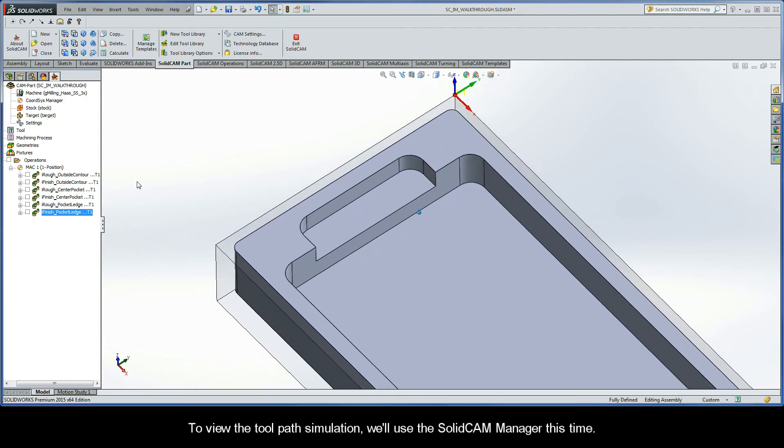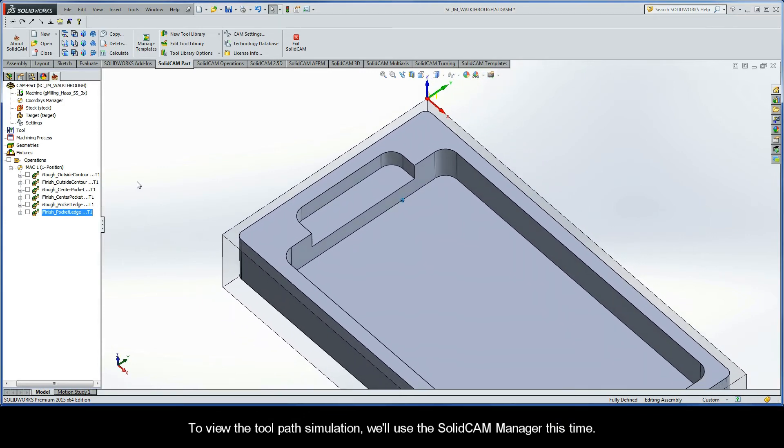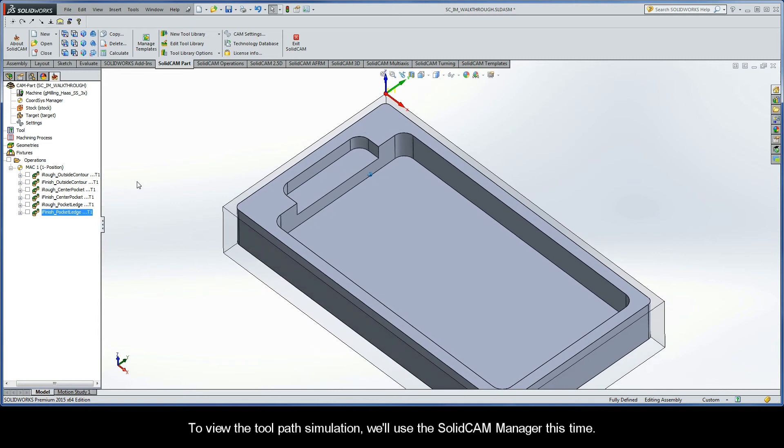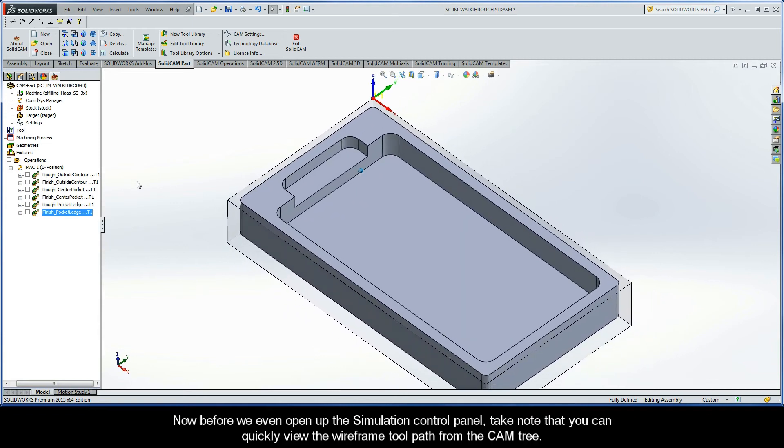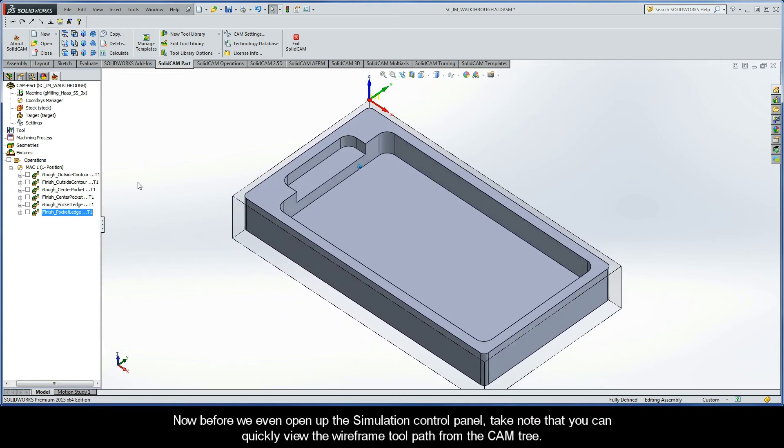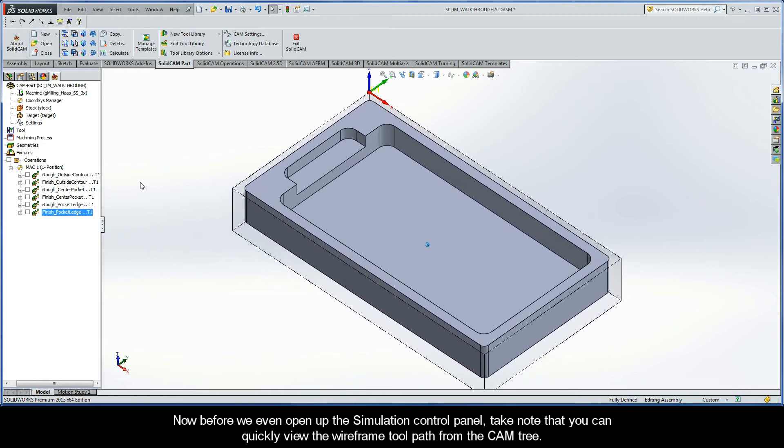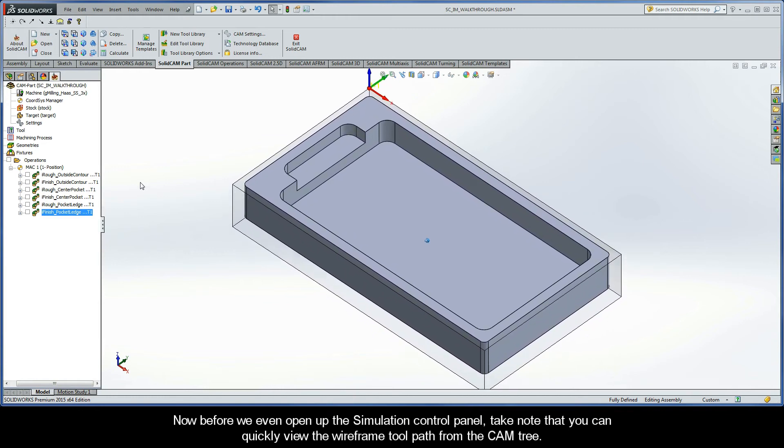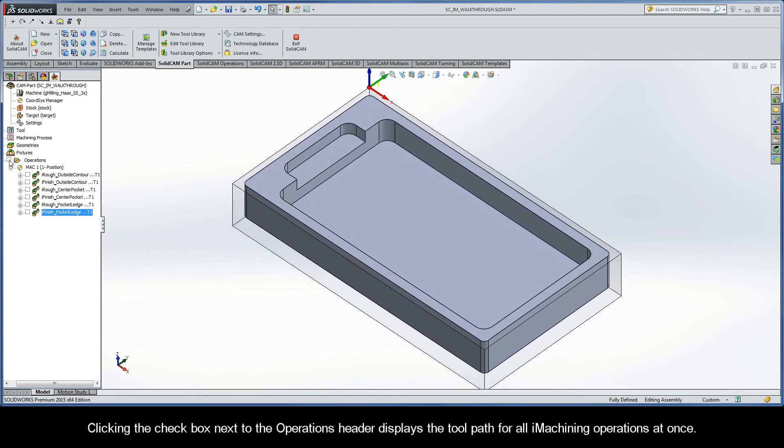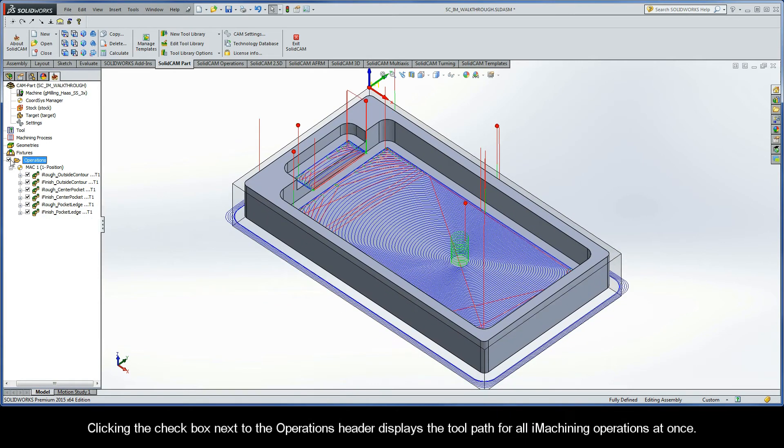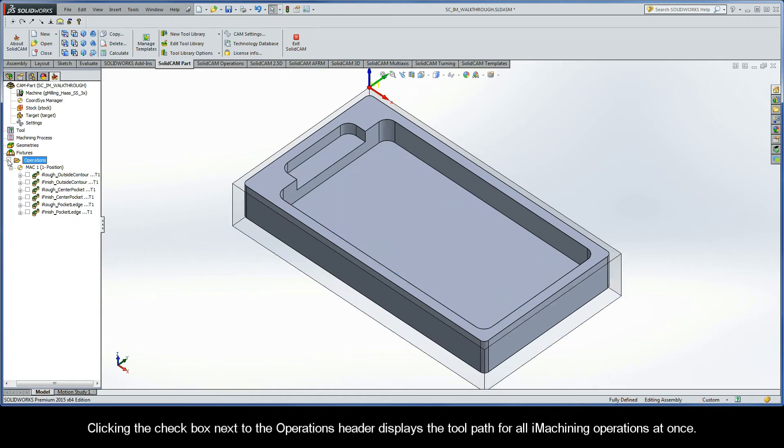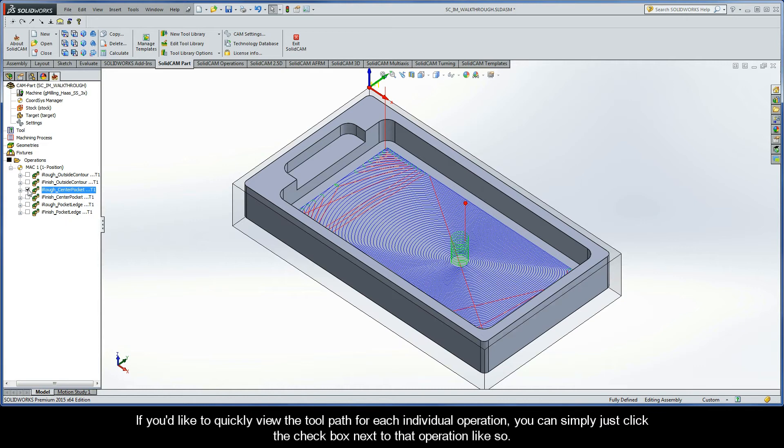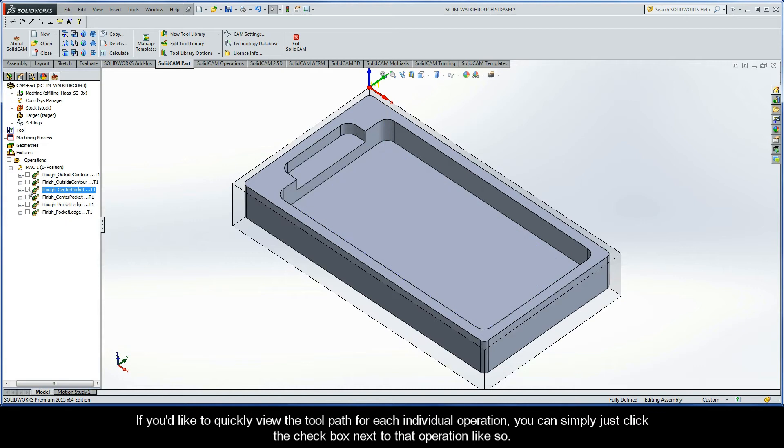To view the toolpath simulation, we'll use the SolidCam Manager this time. Now, before we even open up the simulation control panel, take note that you can quickly view the wireframe toolpath from the CAM tree. Clicking the checkbox next to the Operations header displays the toolpath for all iMachining operations at once. And if you'd like to quickly view the toolpath for each individual operation, you can simply click the checkbox next to that operation like so.